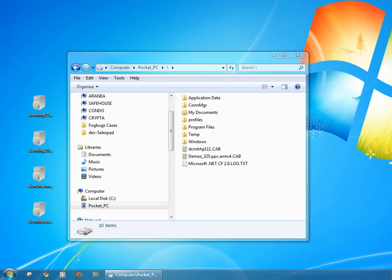Hi, my name is George Barajas with SalesPad and in this video we're going to discuss the installation of the data collection application to the handheld device.